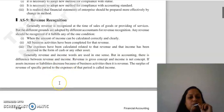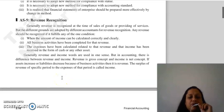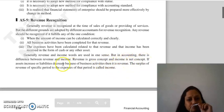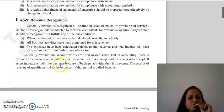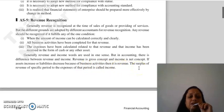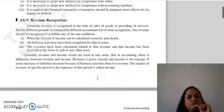The income is received in the form of cash or any other asset. Generally, revenue and income seem to be the same thing, but they are not. Revenue is the gross concept and income is the net concept. If your assets increase or liabilities decrease because of business activities, we call it revenue. When you compare revenue to expenses, then it becomes income.